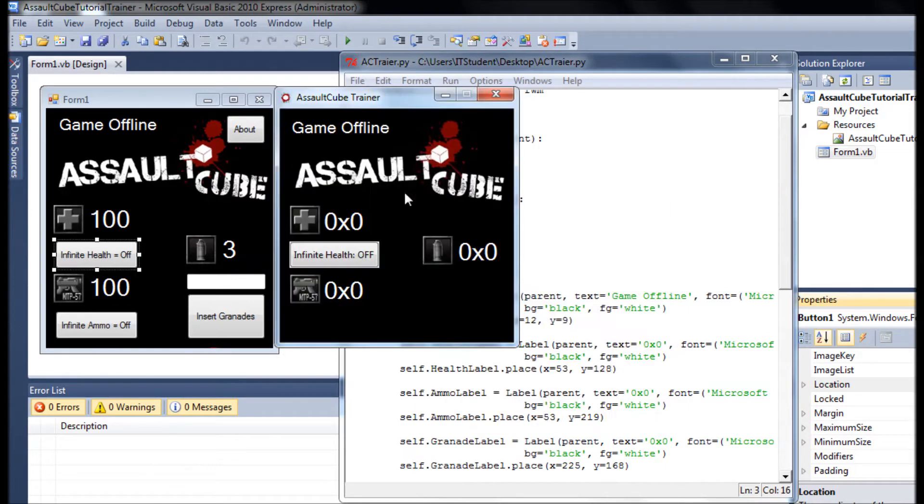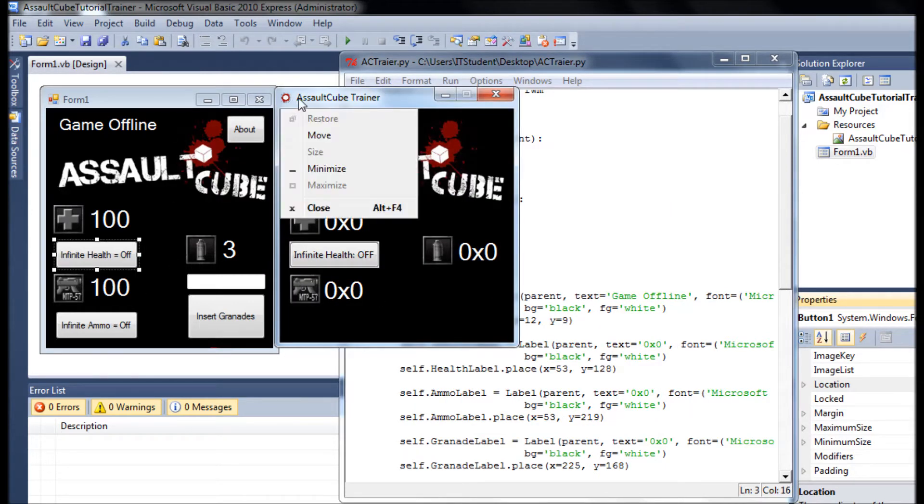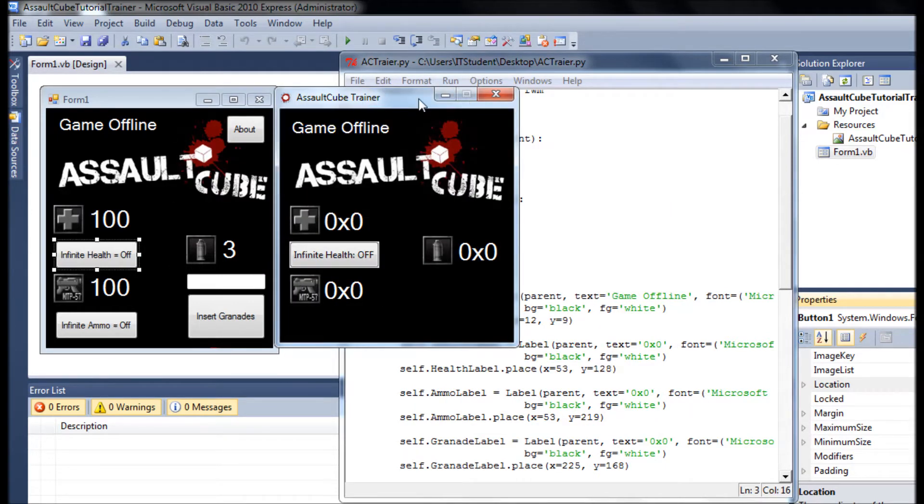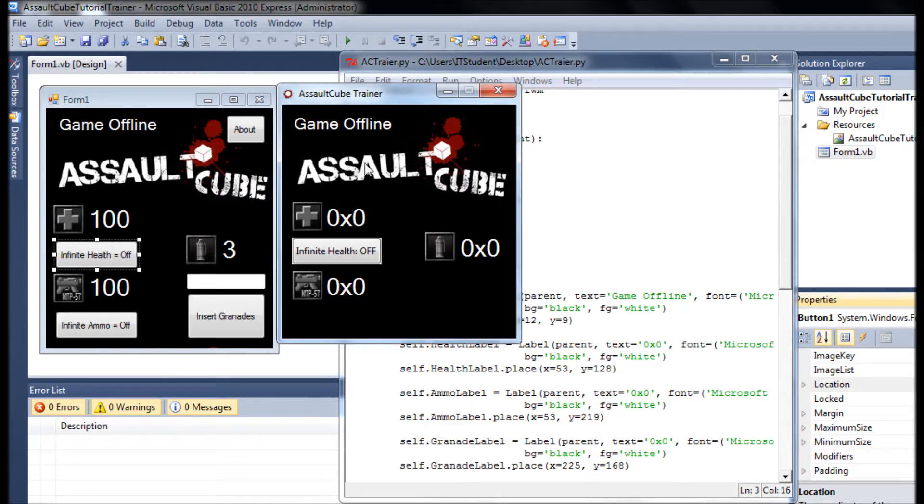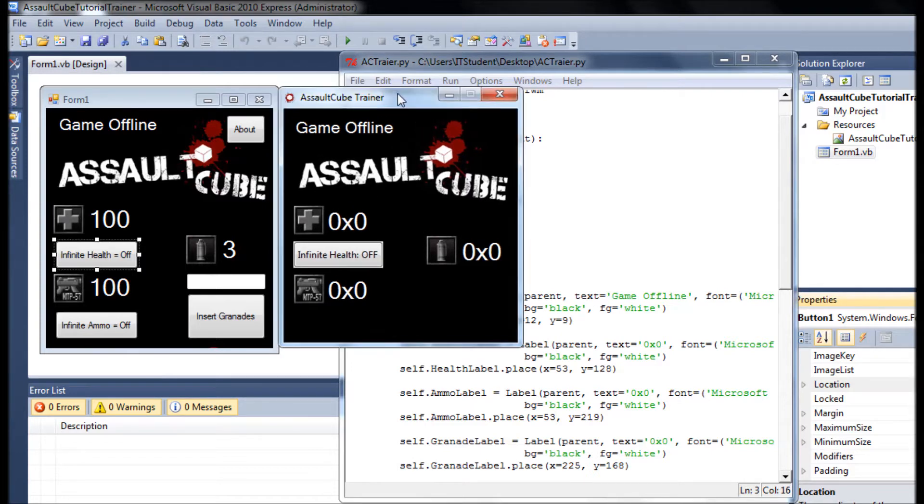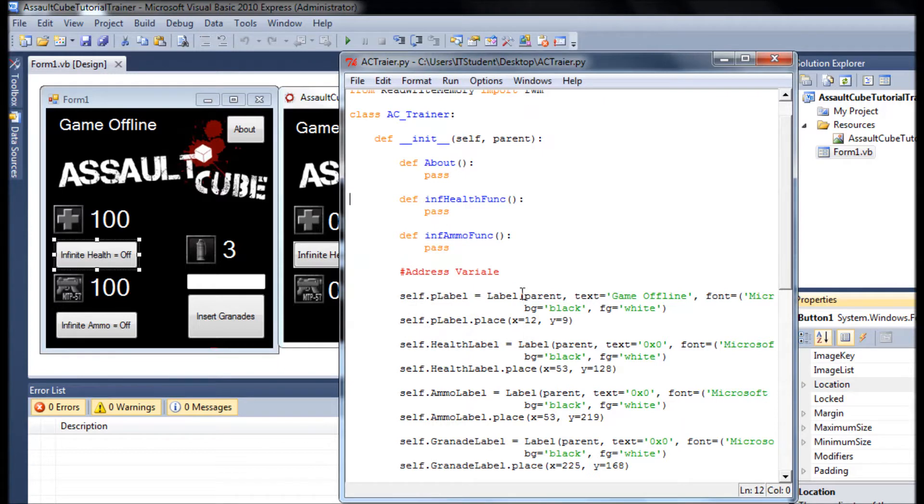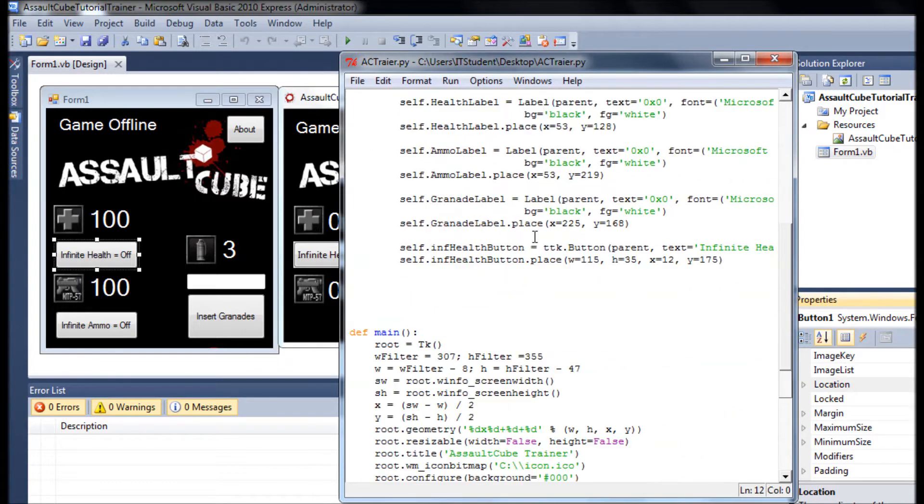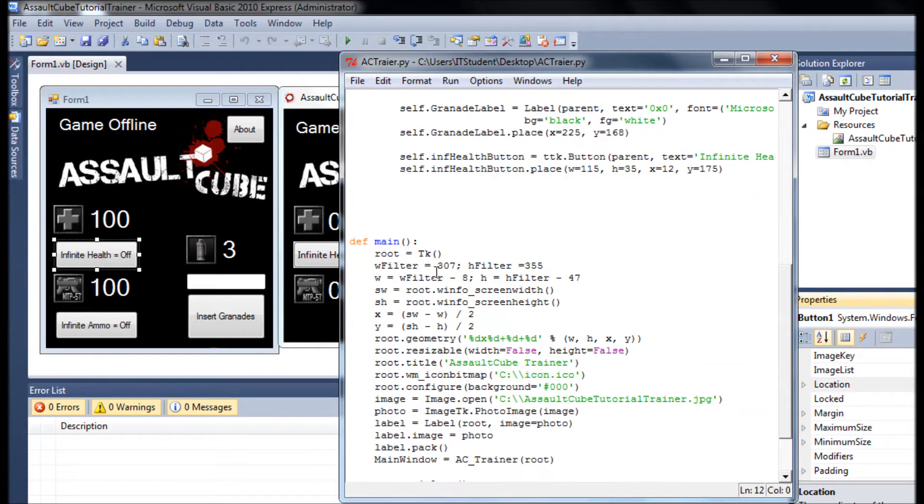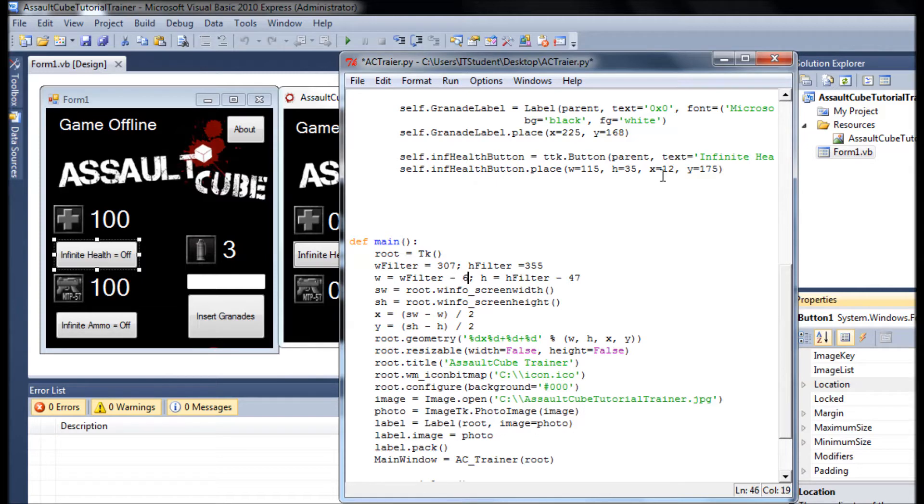We can fix that to make exactly the same size like right here. We can say instead of subtract 8, what happens if we just subtract 6?